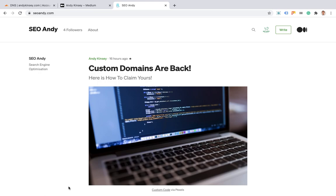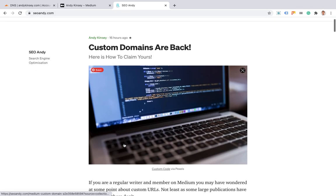As you can see here, I've got SEO Andy set up on Medium as a publication, and you'll see at the top left corner that seoandy.com has now been assigned as a custom domain.